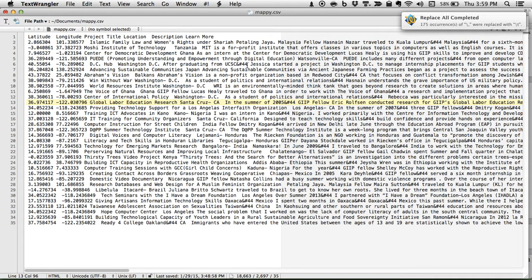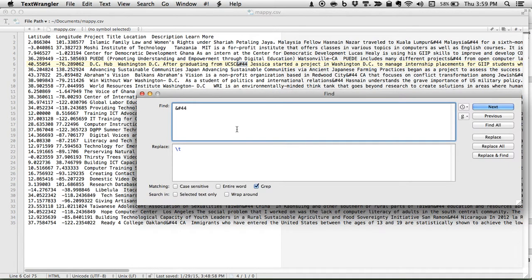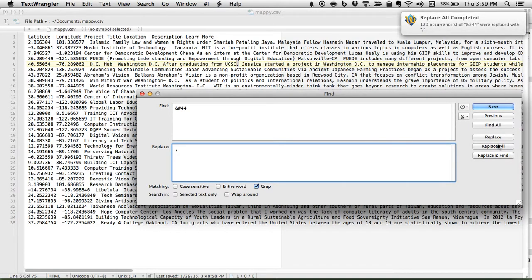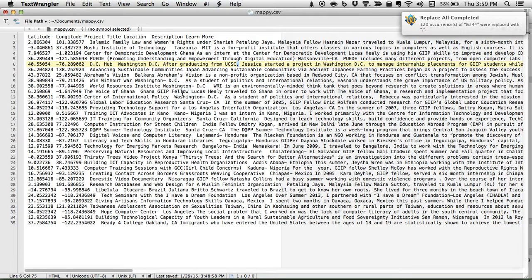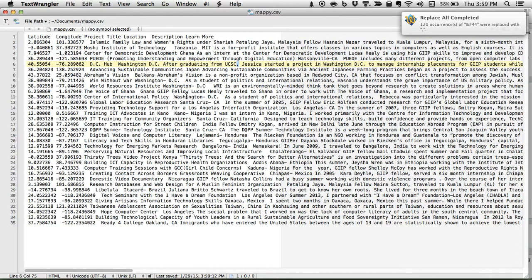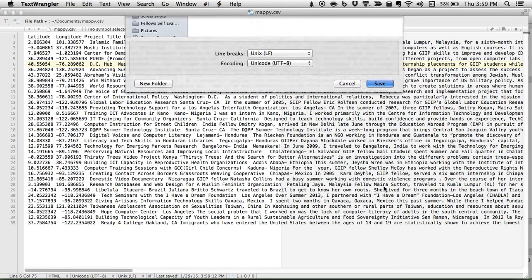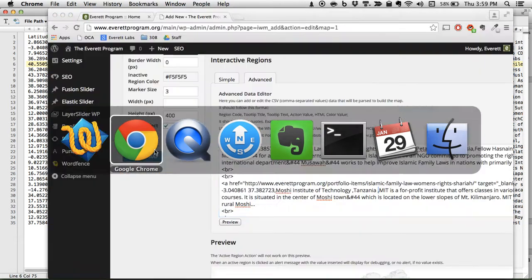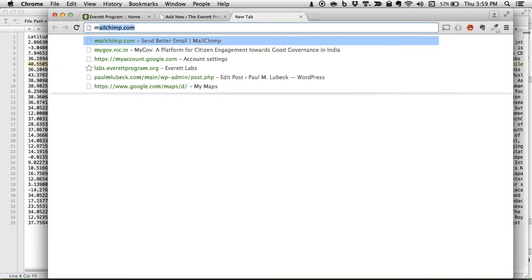And now we can change these to commas. There we go. So I'm going to save this as mappy.tsv.